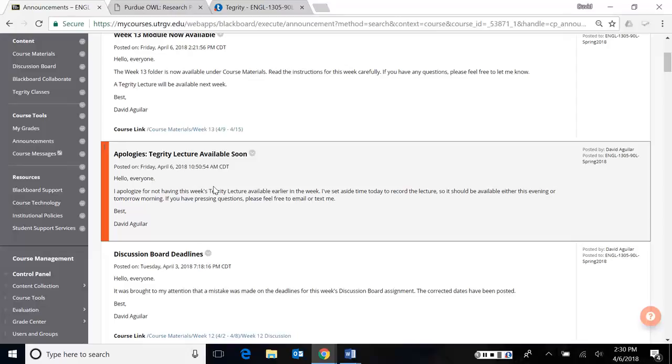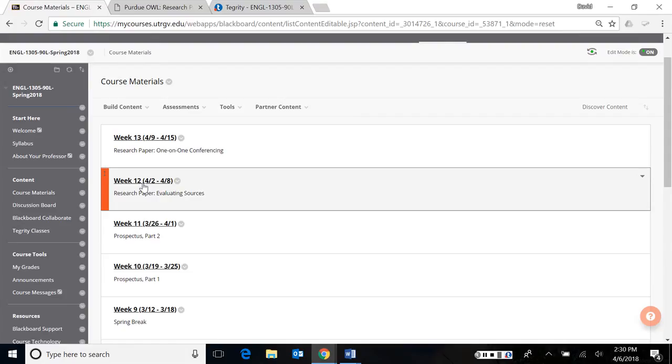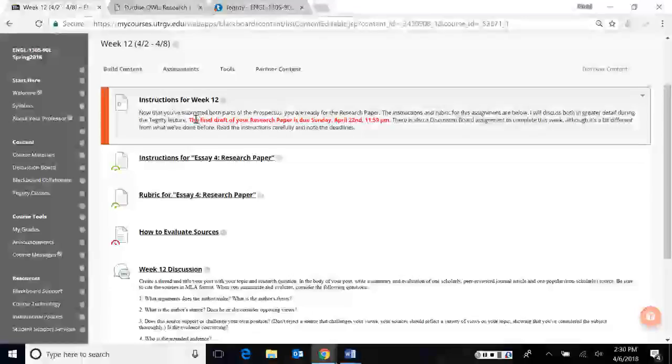You'll notice also, if you go to course materials, that the week 13 folder is already up. I'm going to talk about that in my next lecture. Today, I want to go over week 12. When you go to week 12, you'll notice the instructions at the top introducing you to the research paper, which is due April 22nd.